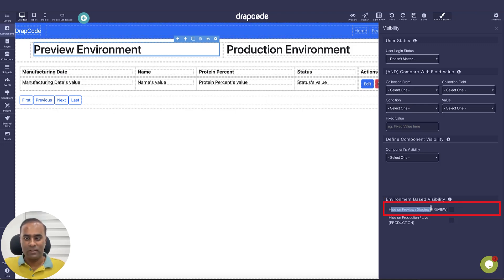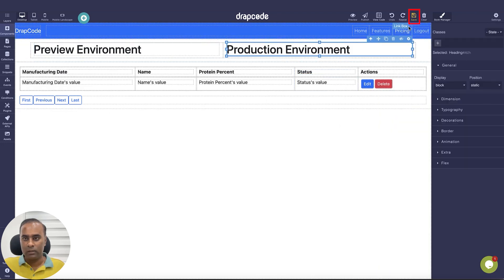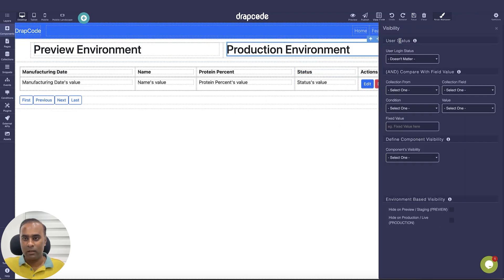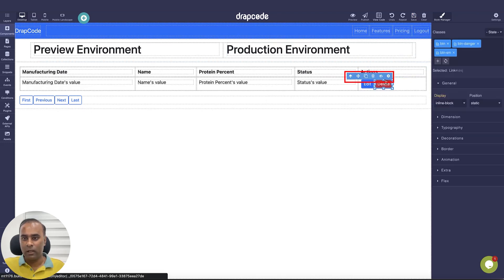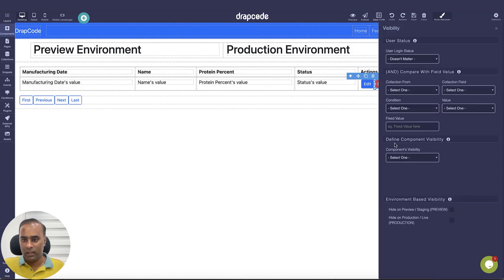We say 'hide on preview' — by default it is visible, so I'll leave it visible — and 'hide on production'. This 'Preview Environment' heading I want to hide on production, and this 'Production Environment' heading I'll set to hide on preview. For the delete button, I go to settings and say hide on preview.